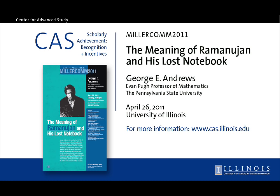This is a presentation of the Center for Advanced Study at the University of Illinois. For over 50 years, the Center for Advanced Study has brought together scholars from diverse disciplines and backgrounds, encouraging and rewarding excellence in all areas of academic inquiry at Illinois, one of the nation's premier public universities. For more information about this presentation and other Center activities, please visit cas.illinois.edu.